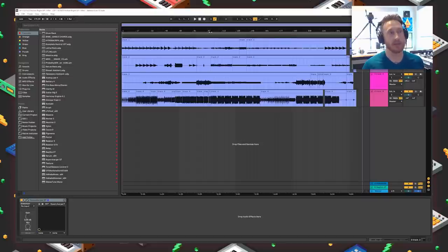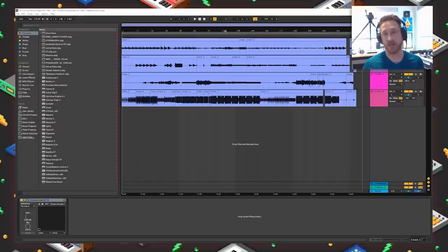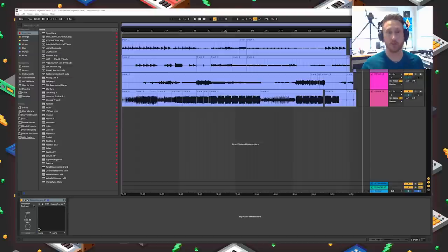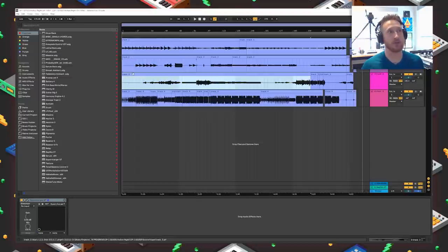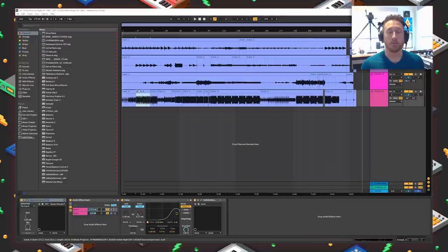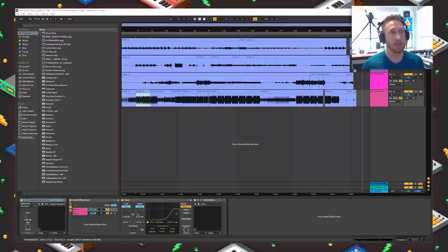When you mount the OP-1 in disk mode, you get four AIF files that come from the tape thing, and those are the four tracks in the OP-1. So when you see in my Ableton stuff that I have track one, track two, track three, track four, that is those tracks from the OP-1.